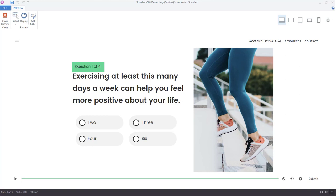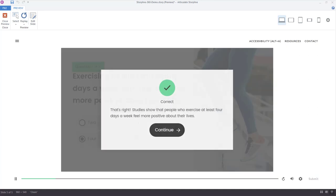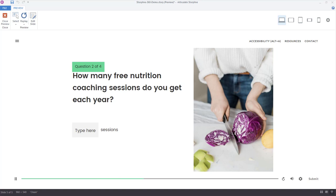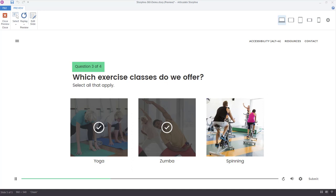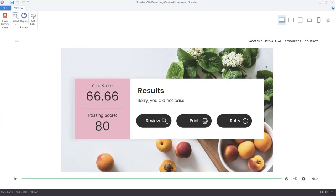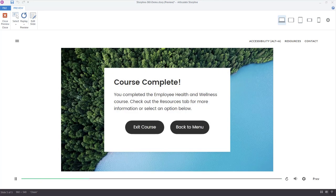Now we have the option to take the wellness quiz. We see the selected states as we click each button — only one option is indicated as selected at a time. After clicking Submit we get feedback: the first answer is correct, the second is incorrect, and for a multiple-select question we choose all three and that's correct. With custom results slides, you can design your score, passing score, and results any way you like, with options to review, print, or retry the quiz. Clicking Next brings a course-complete screen with options to return to the main menu or exit.